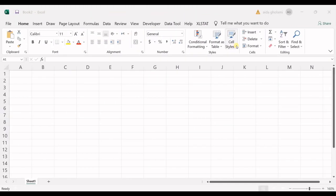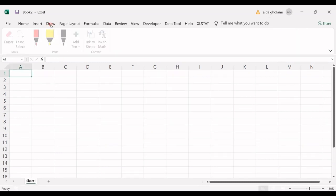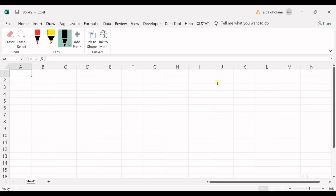Hello everyone, this is Ada Golomi from AgriMetsoft Research Lab. In today's video I'm going to teach you how to run a chi-square test of independence using Microsoft Excel. The purpose of the chi-square test is to check if observed data are similar to predicted data, which are predicted under the null hypothesis. I want to give you an example and walk you through running this chi-square test of independence.